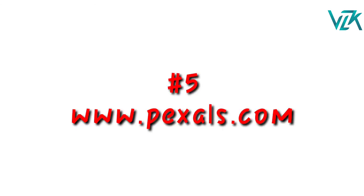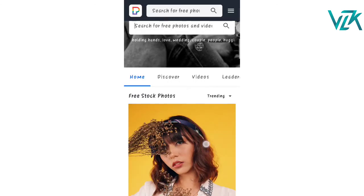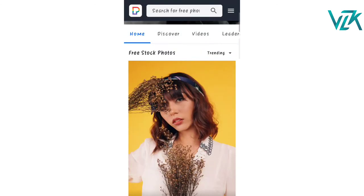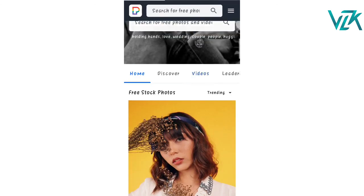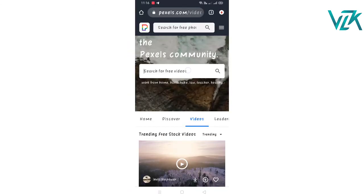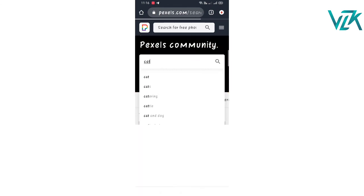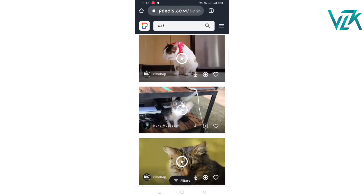This website is called Pexels.com. You can use this website because they have pictures and videos. This is the website interface. We can download 4K quality pictures and videos. We can use the videos and choose category-wise, such as cat videos — make a nice video using your skin.